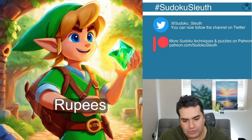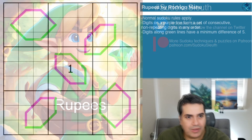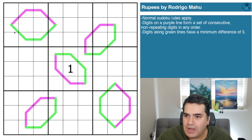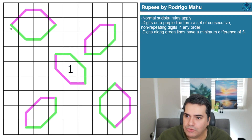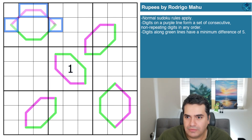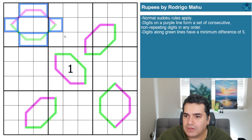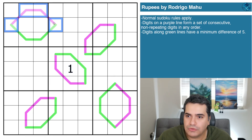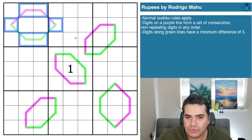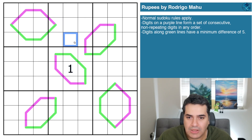When we look at today's puzzle, I think this is what the constructor Rodrigo Mahu meant, because you've got this very distinctive shape of the rupees from the game — the greens, the purples, very distinctive. That hexagonal shape is essentially what the in-game currency looks like. Let's see what else the constructor has put up for us.